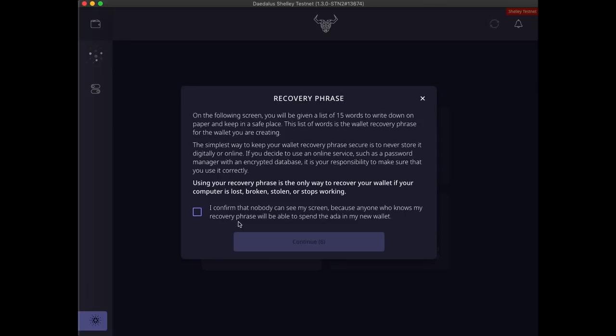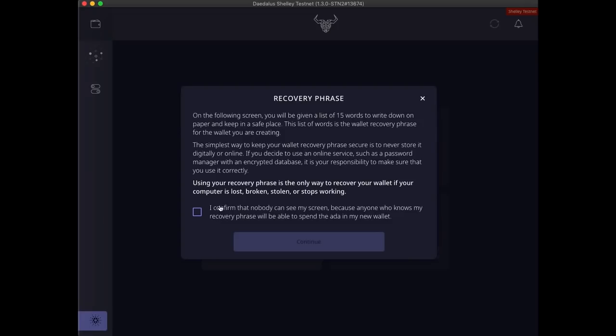This version of Daedalus works with the Shelley testnet and test ADA has no value. But I would like to take this opportunity to remind you that wallets can only be recovered using the wallet recovery phrase, so it needs to be kept safe and secure. The easiest way to keep it secure is by never storing it digitally or online. If you want to store it digitally, the best way to do that is by using one of the password manager applications that you know how to use and trust. Password managers are also recommended for generating and storing spending passwords.